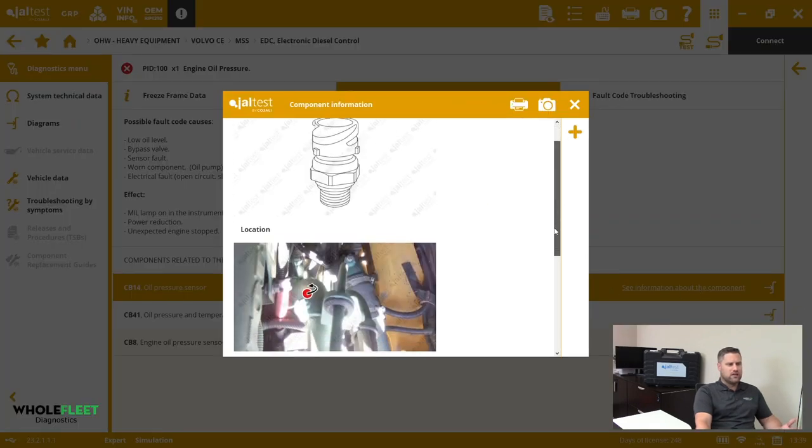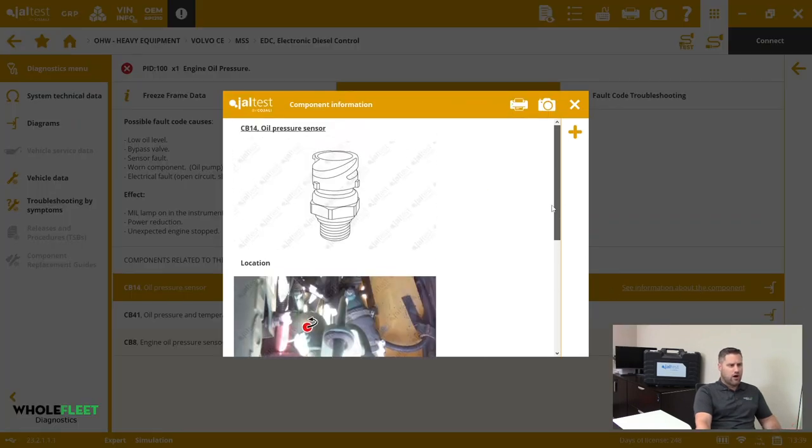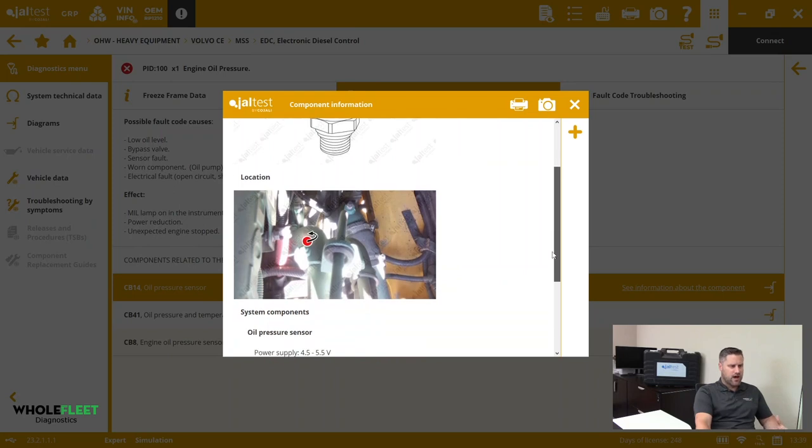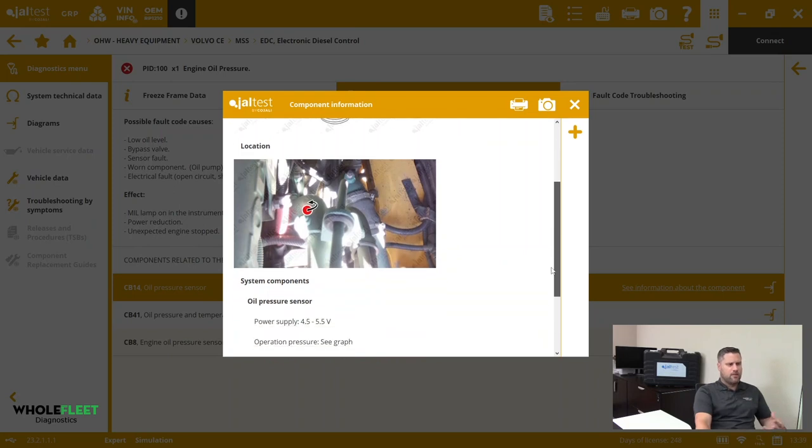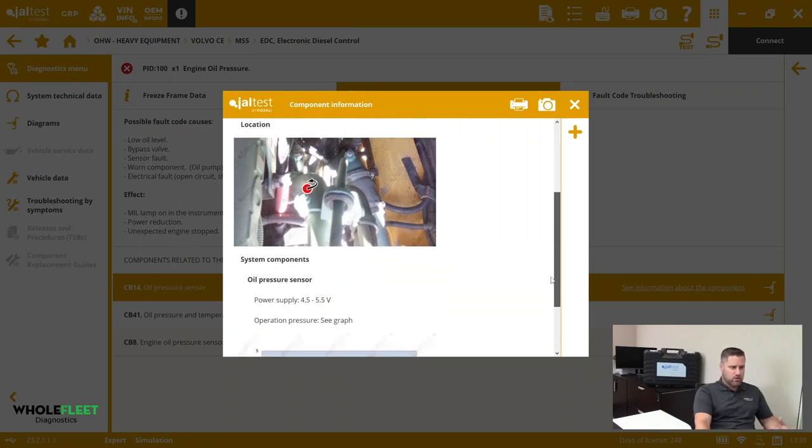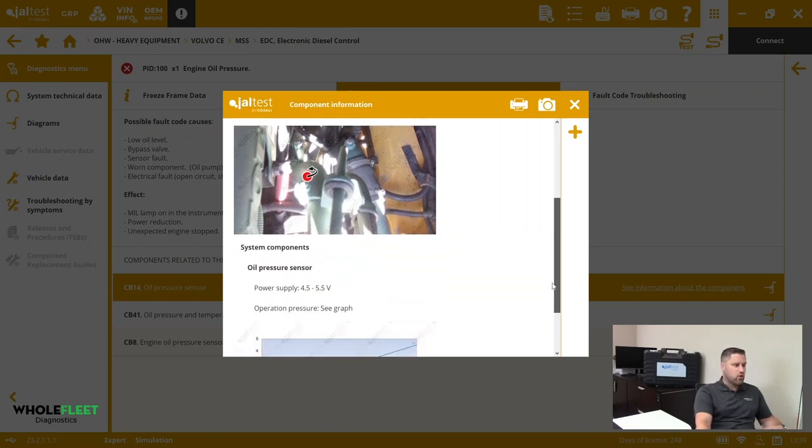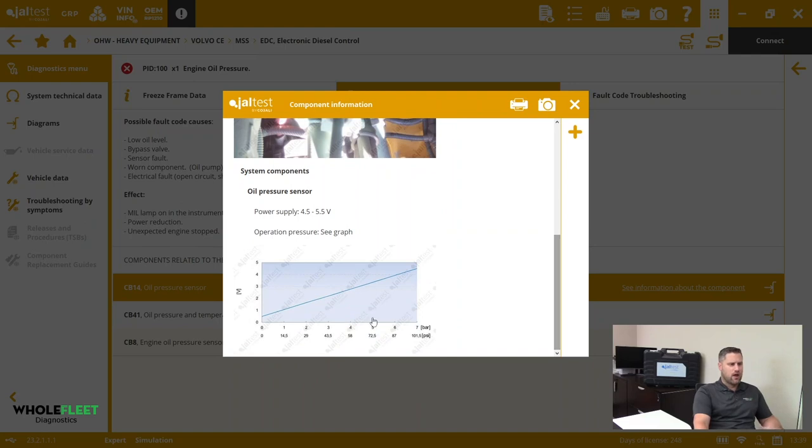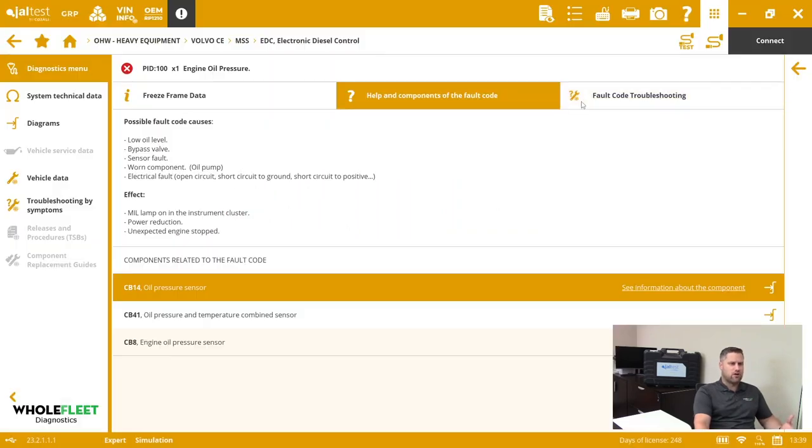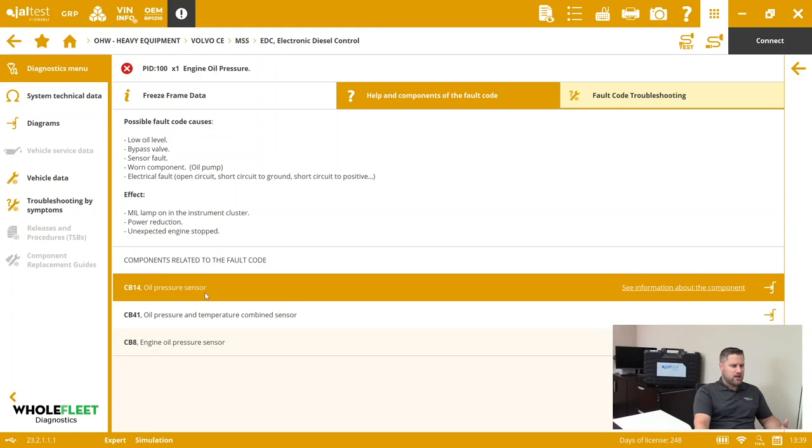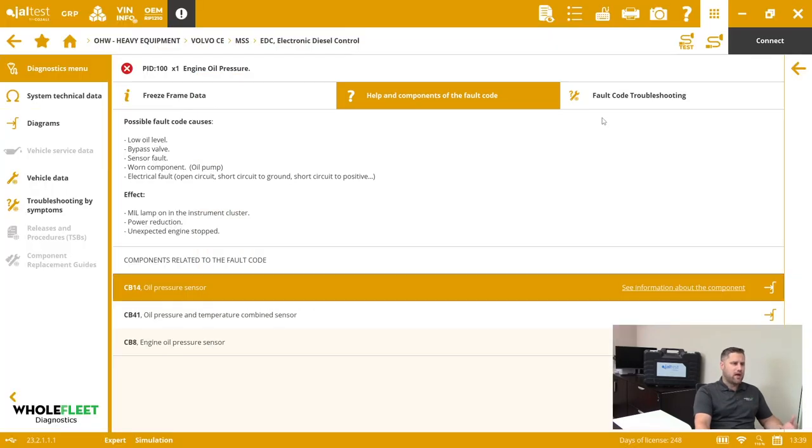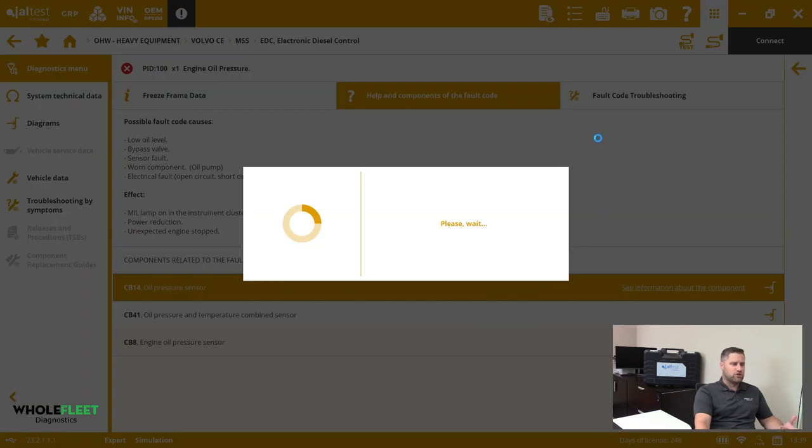We'll see there's our pressure sensor diagram. There is the approximate location of that sensor, and then here's some specifications on that sensor itself. That's the oil pressure sensor, and then I've got a link here to the diagram depending on what version of Volvo equipment system this is.